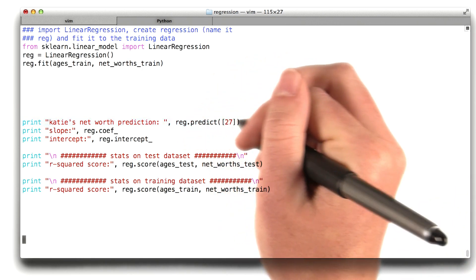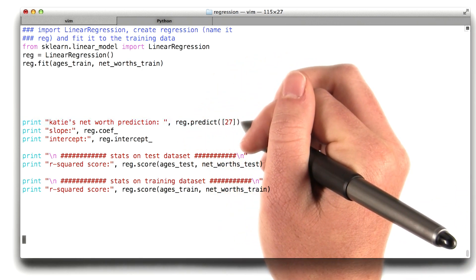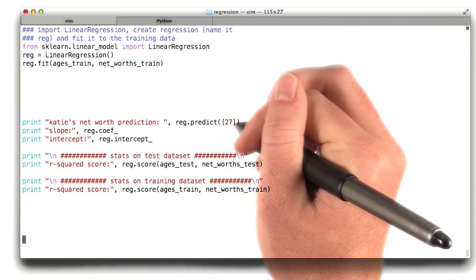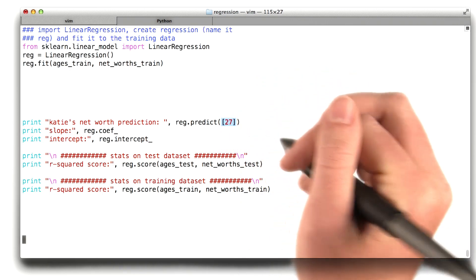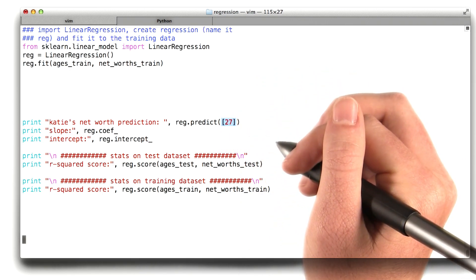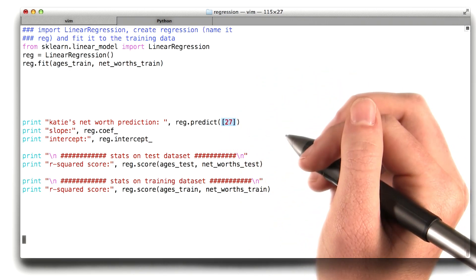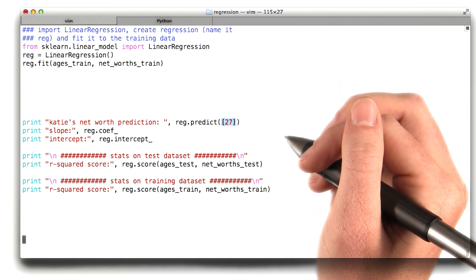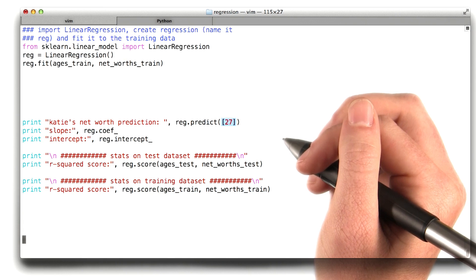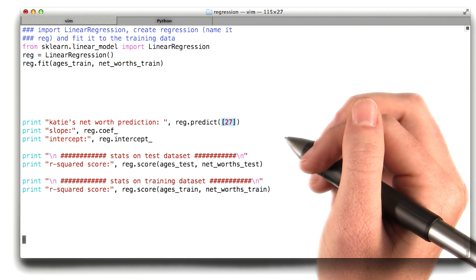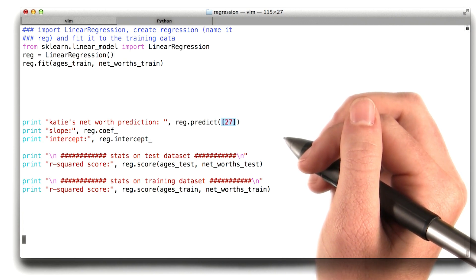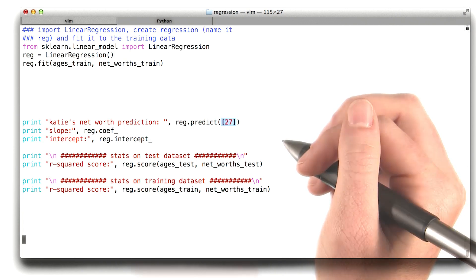For that, you can just call the predict function on your regression. But here's one little catch. It's going to be expecting a list of values. So even if you only have one value that you want to be predicting, you still need to put it in a list.